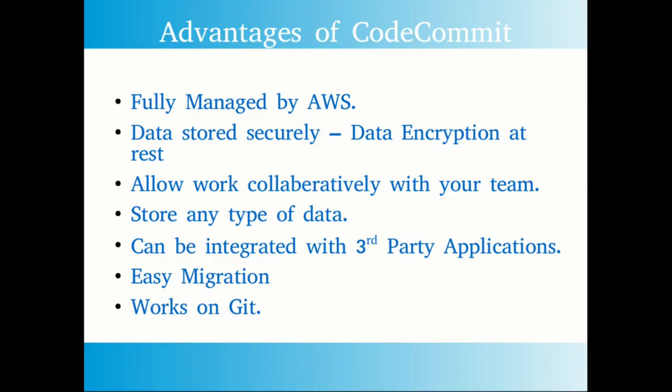CodeCommit allows you to store any kind of data. There are no restrictions such as you can store only this particular format of data. This allows you to keep any kind of documents, application binaries, or any kind of file into the CodeCommit repository. CodeCommit can be integrated with any kind of third-party application.